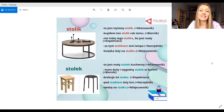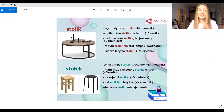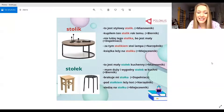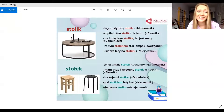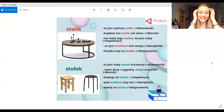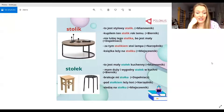Drugie słowo, bardzo podobne do pierwszego, to jest stołek. Stołek, czyli to jest krzesło — coś, na czym siedzimy. Najczęściej stołek jest w kuchni, nie w salonie. Dlatego mówimy stołek kuchenny — kitchen stool. To jest mały stołek kuchenny. Mam duży i wygodny stołek w kuchni — I have a big and comfortable stool in the kitchen.